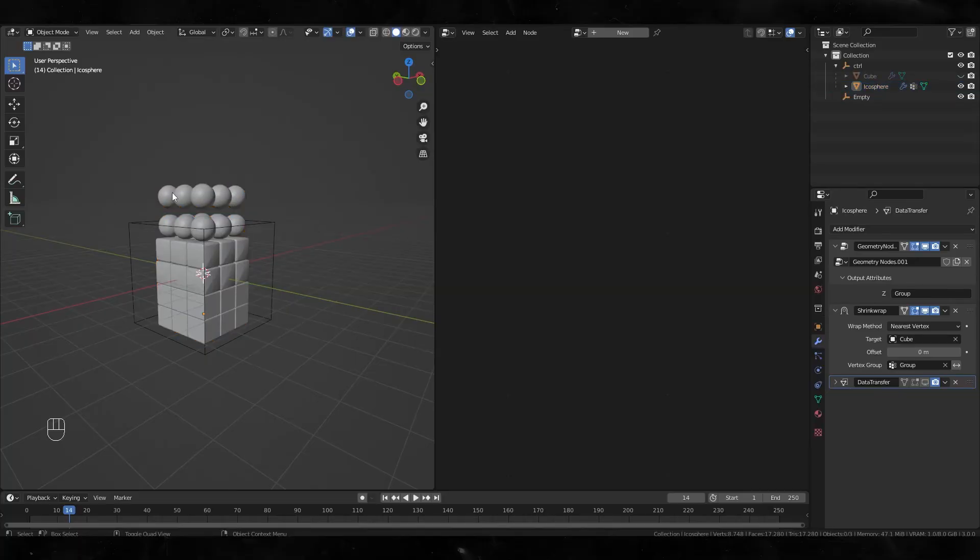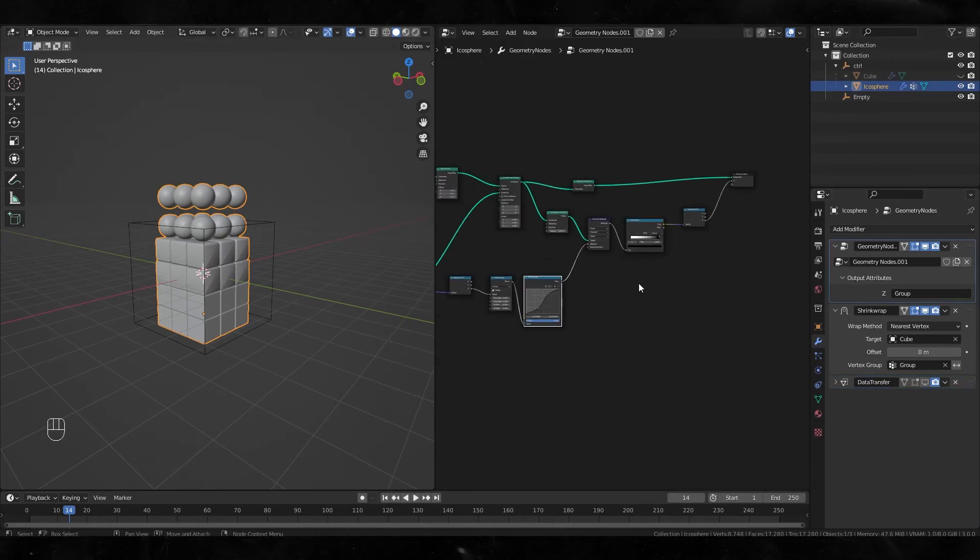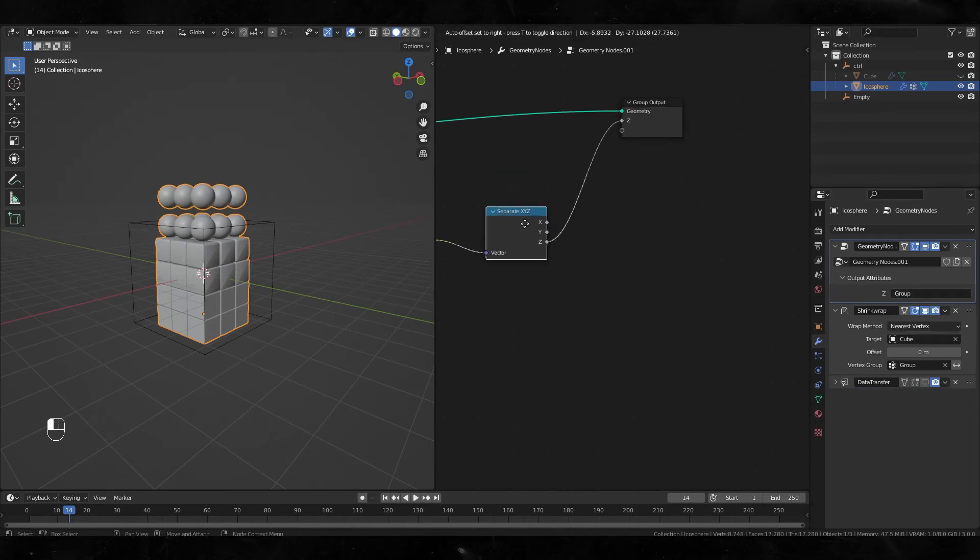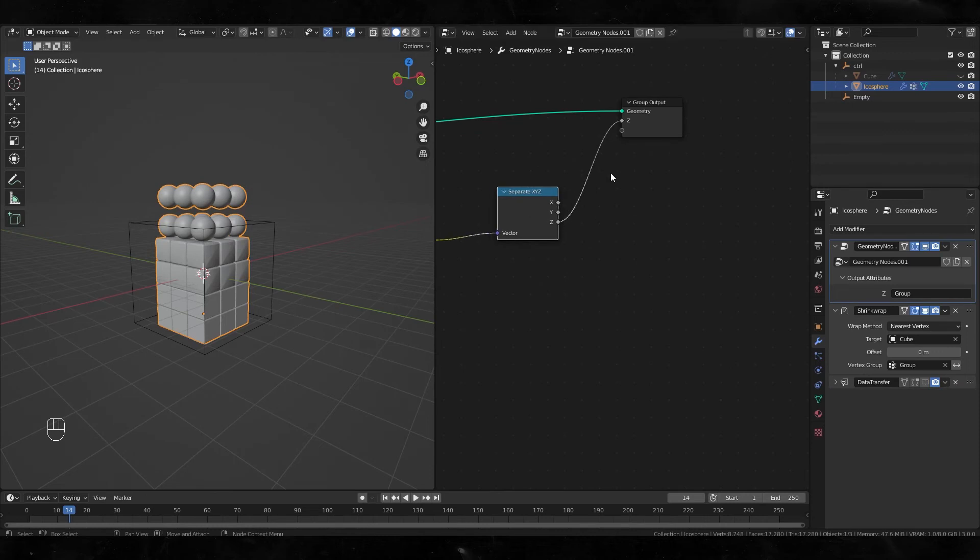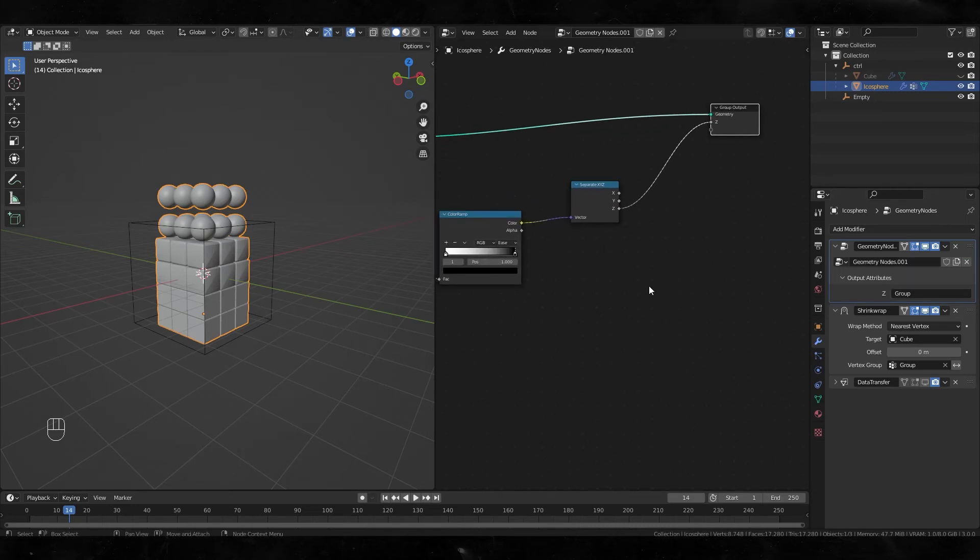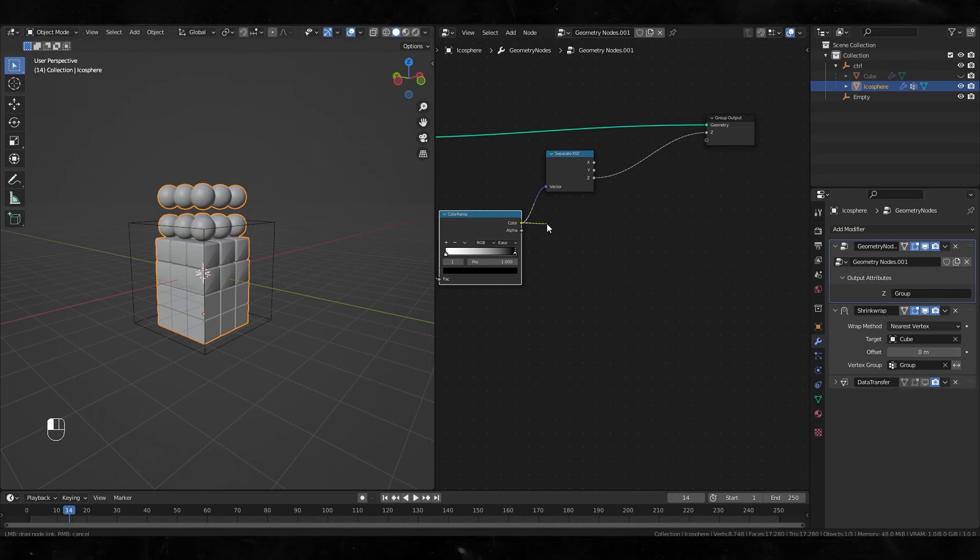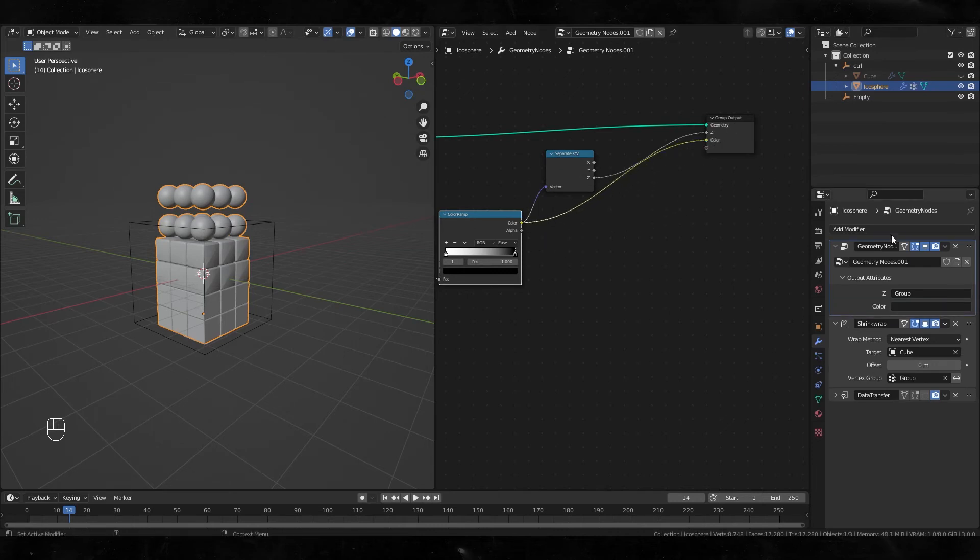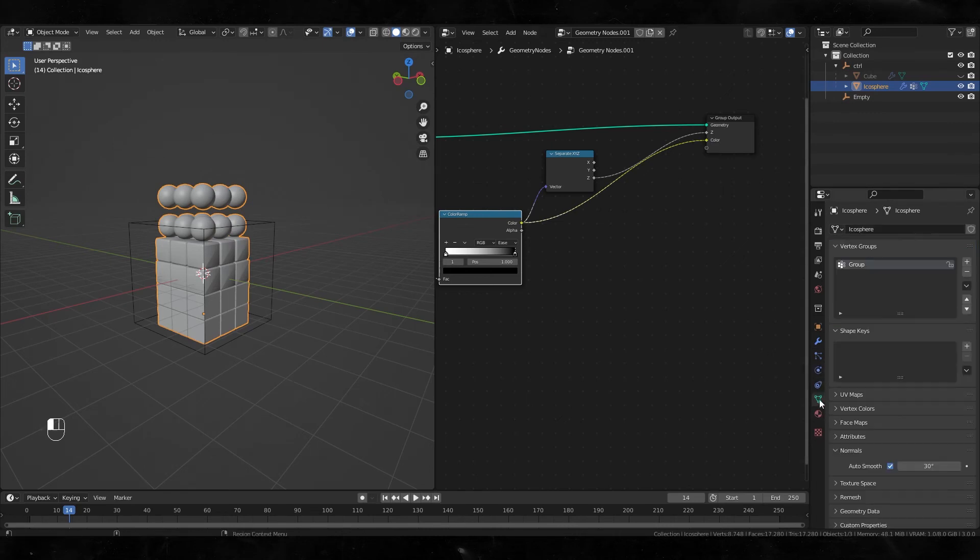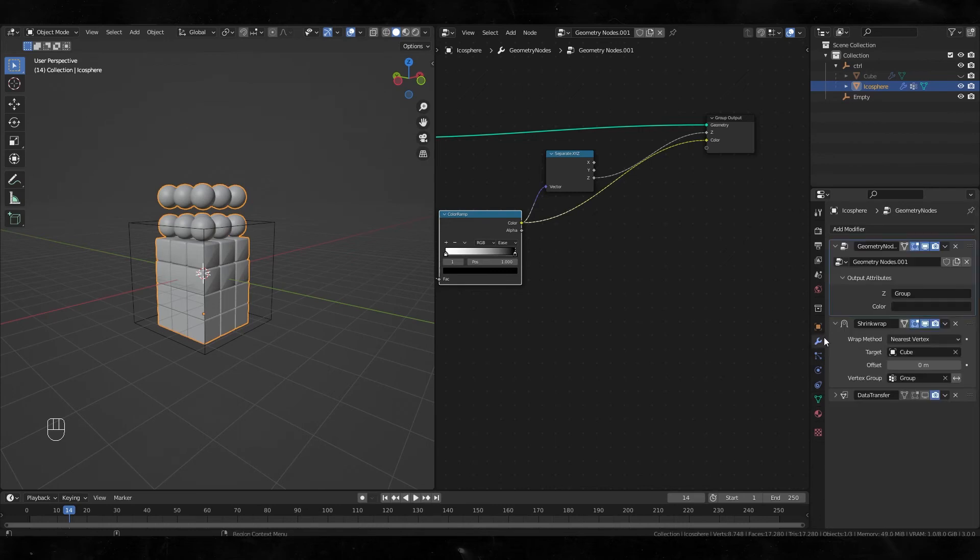Moving on. I also need this group value for shading, but it's a float value, so I cannot use it in the shader graph. Let's make another group output. Plug this value to here and create a vertex color here. Go back to the modifier and select it.